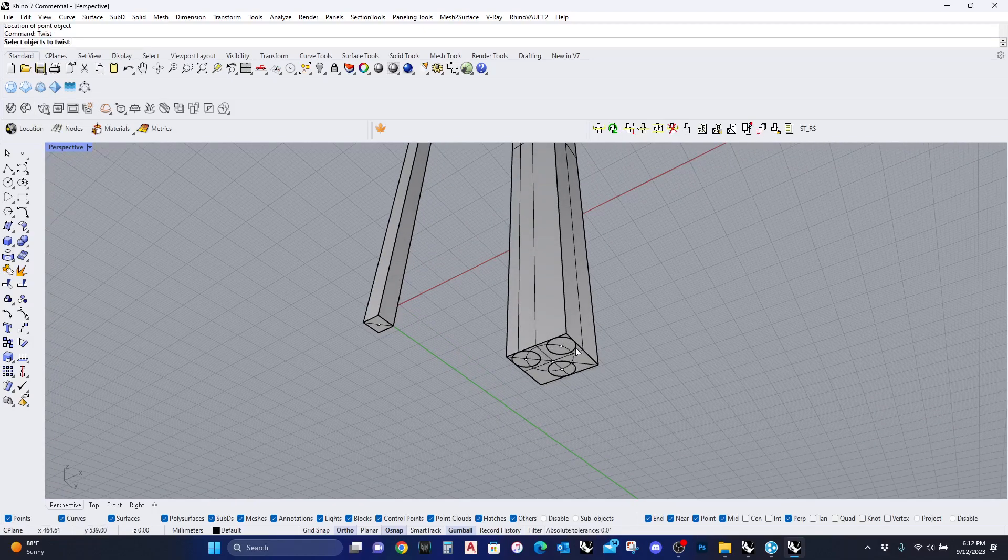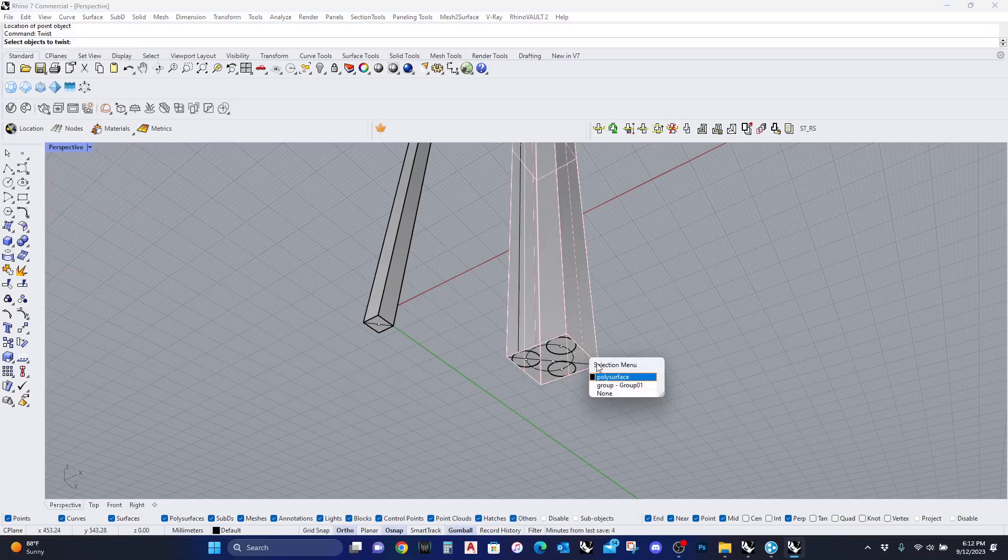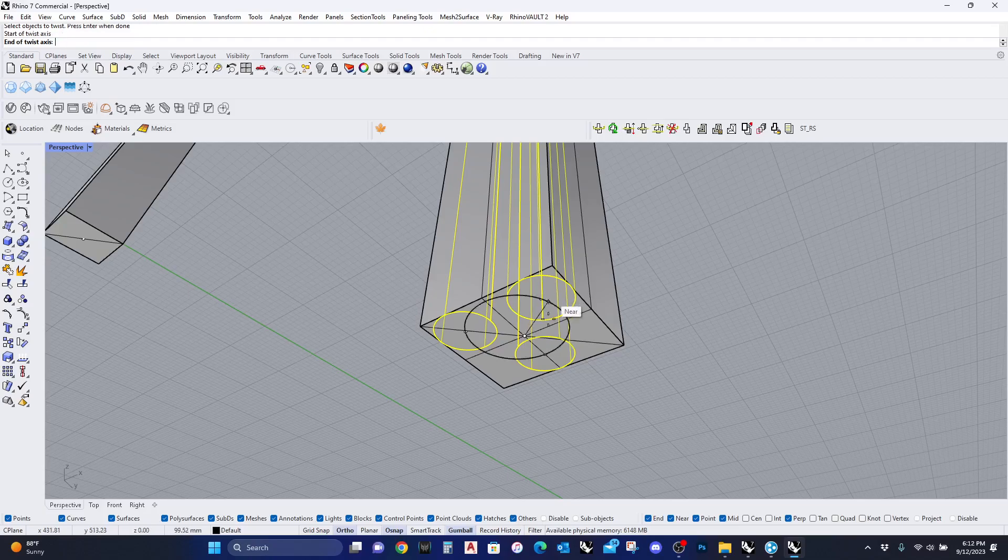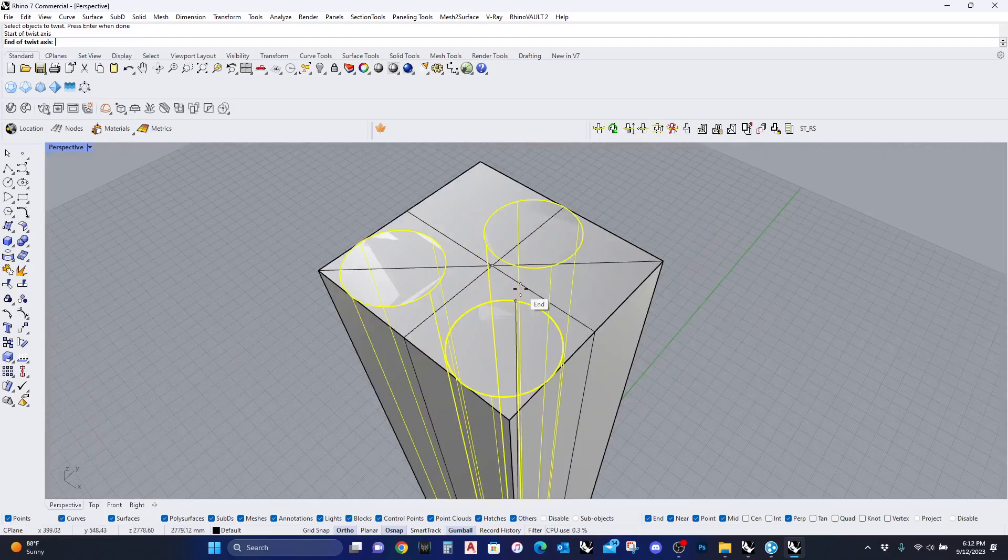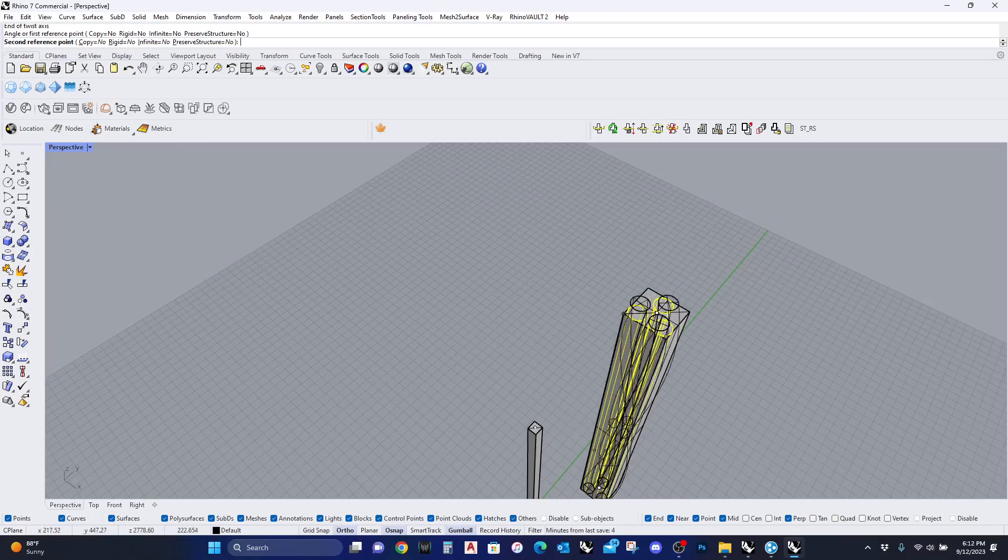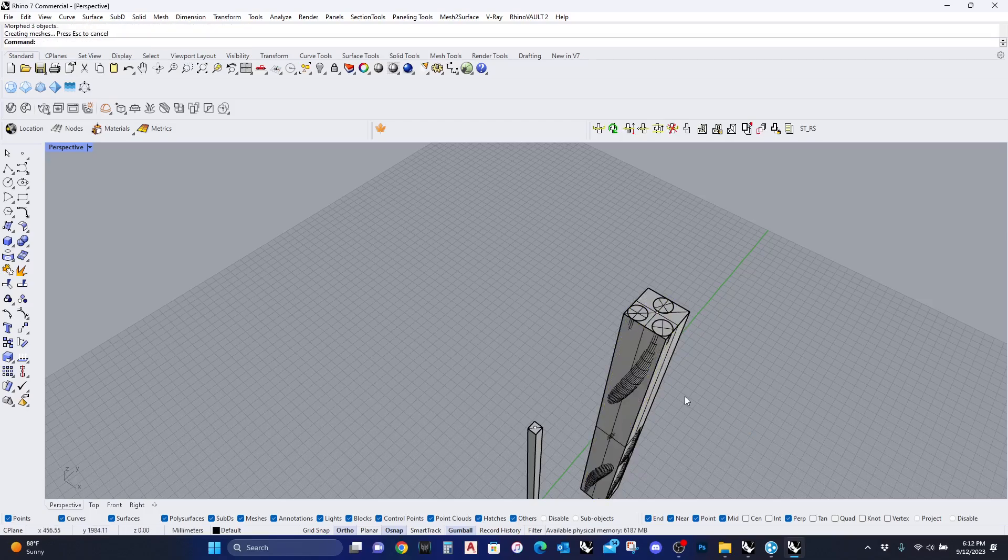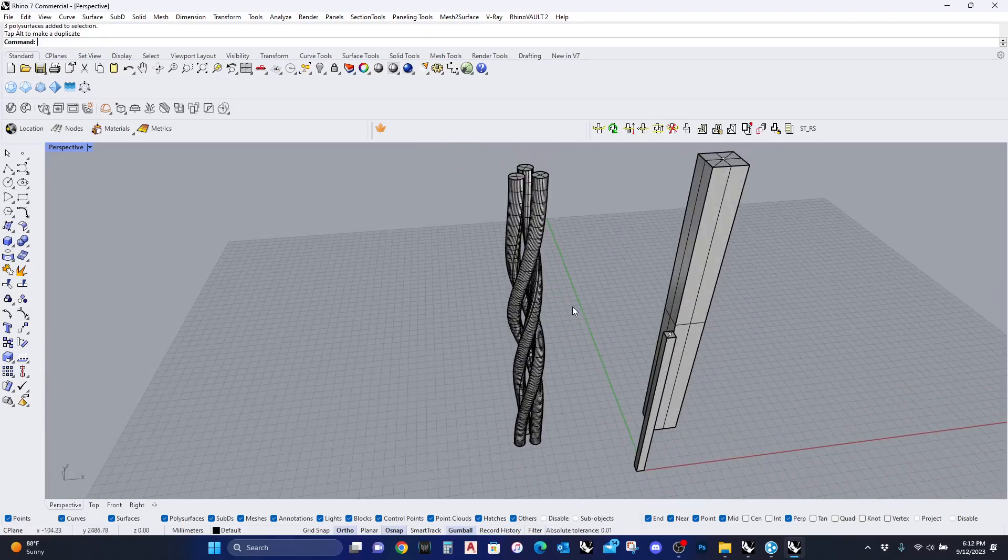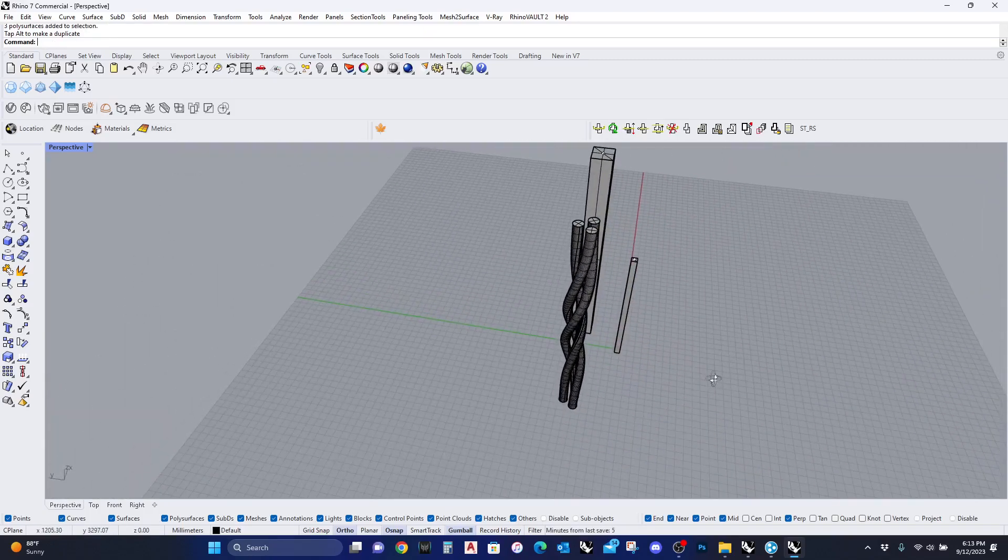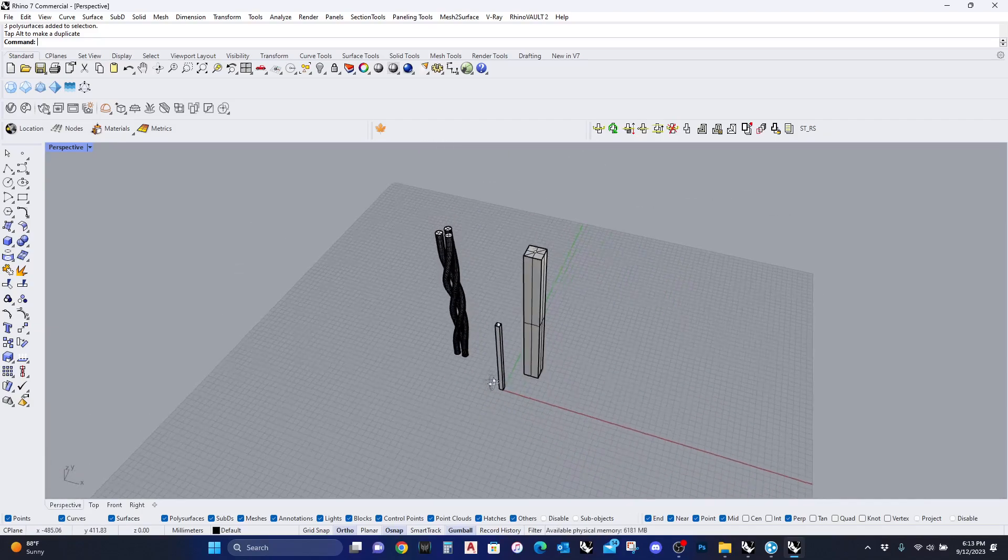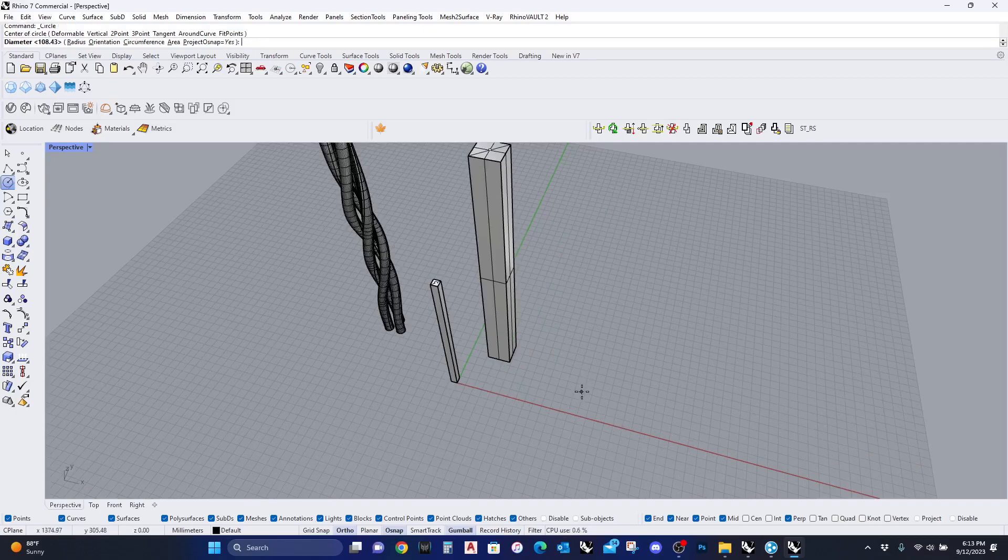Let me go to my twist command. I'm gonna select the group. The bottom axis is this point, top axis is this point. I'm gonna go like this and this is what happens when you twist it in 360 degrees. Let me do another geometry.